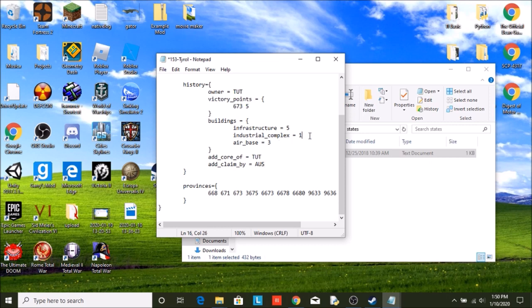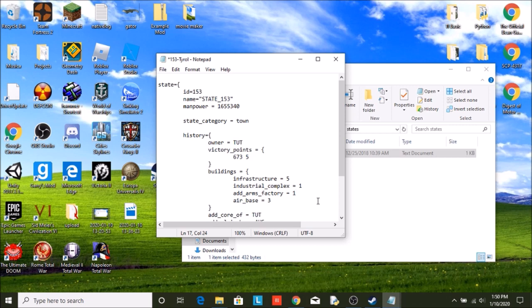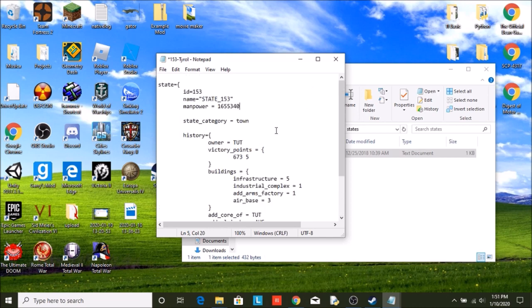I'm actually also going to add an arms factory, so military factory. Just going to add one, just so then you're not completely screwed at the beginning of the game. You have your manpower up here. If you want to make it overpowered, just add a zero, but I don't think I'm going to do that, at least not yet.